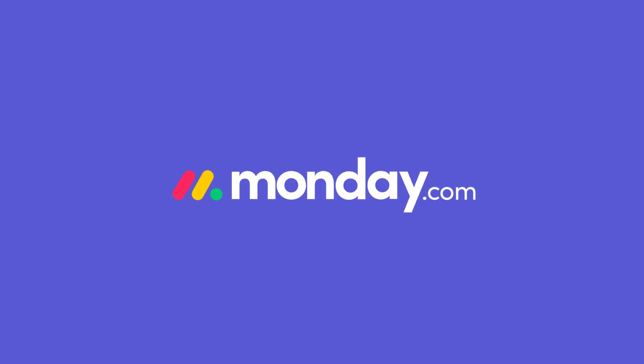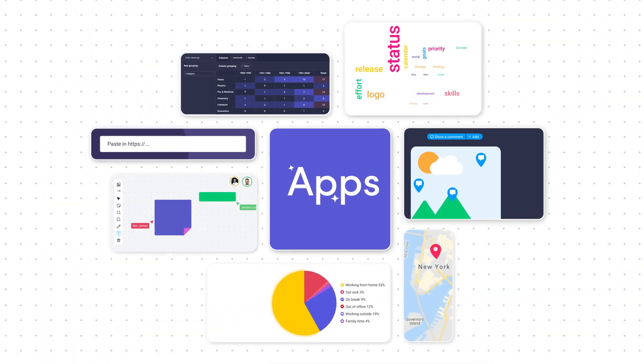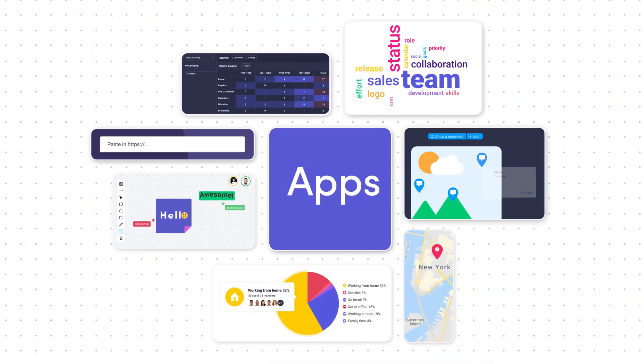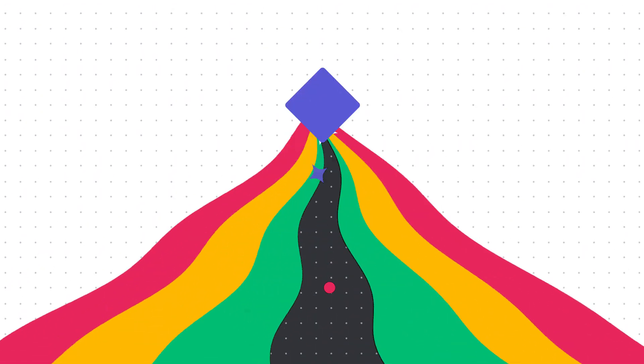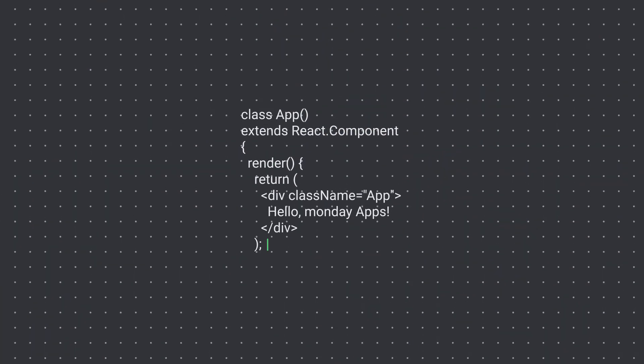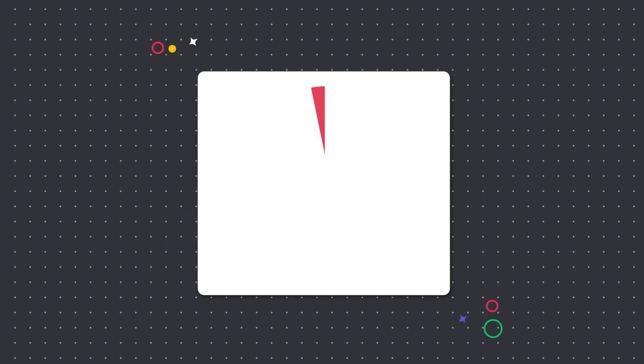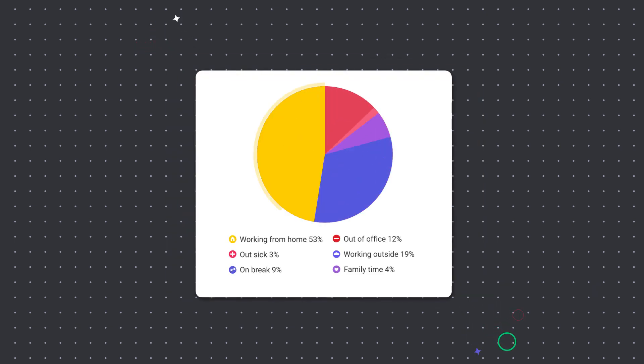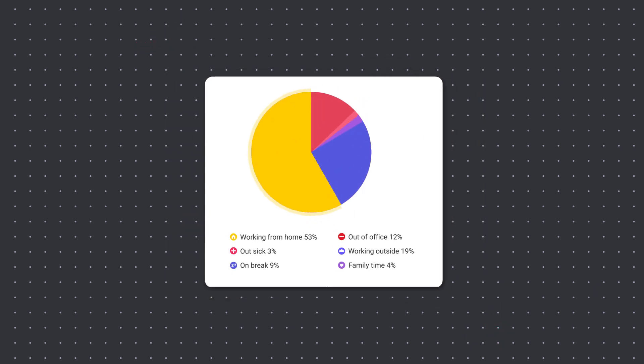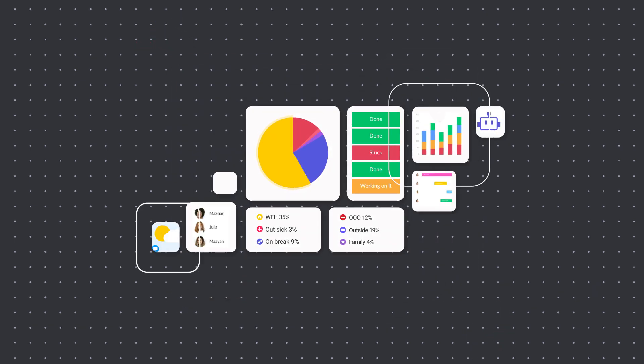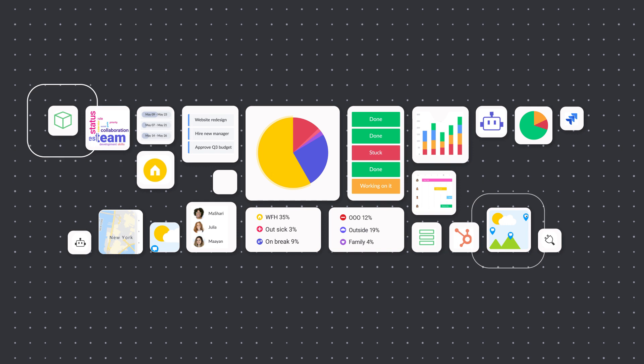Say hello to Monday Apps. Monday Apps takes the Monday.com WorkOS to a whole new level. It's a brand new framework where developers can quickly and easily build anything and dive deeper to expand the possibilities of Monday.com.